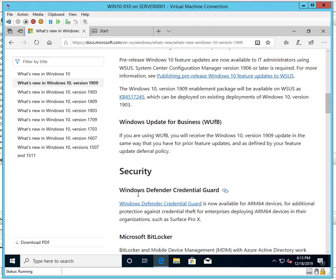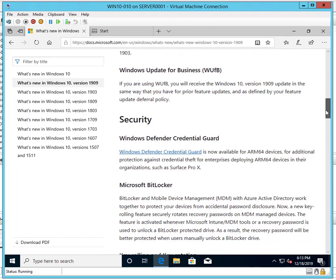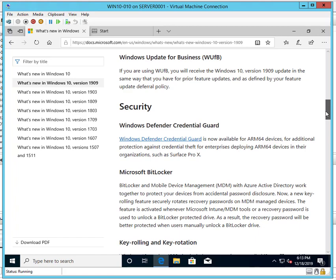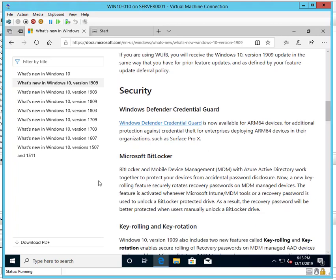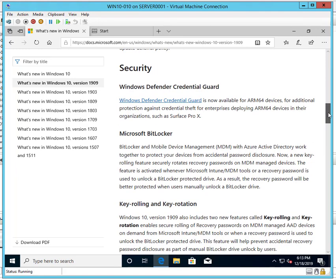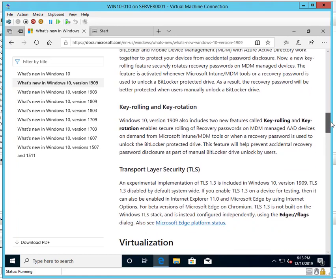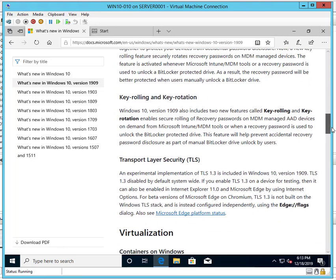Securities: Windows Defender Credential Guard also made changes to BitLocker. BitLocker Mobile and MDM with Azure AD work together to protect devices from accidental password disclosure. So that's another security Microsoft added: key rolling and key rotation.